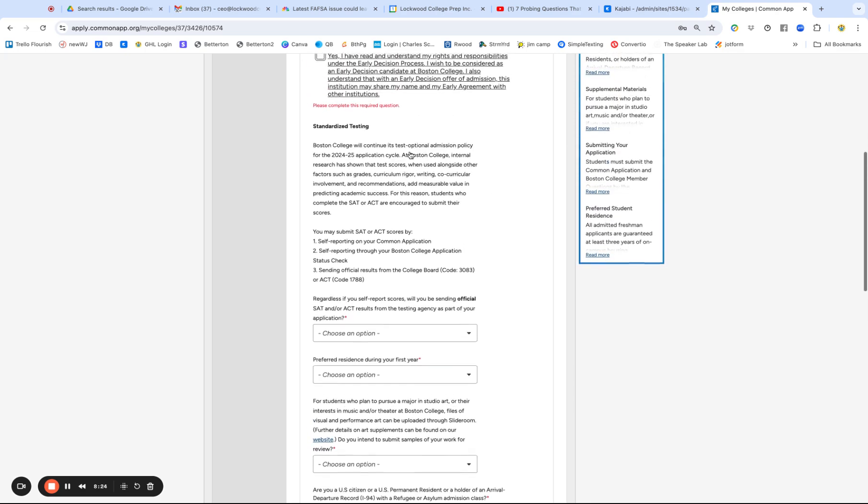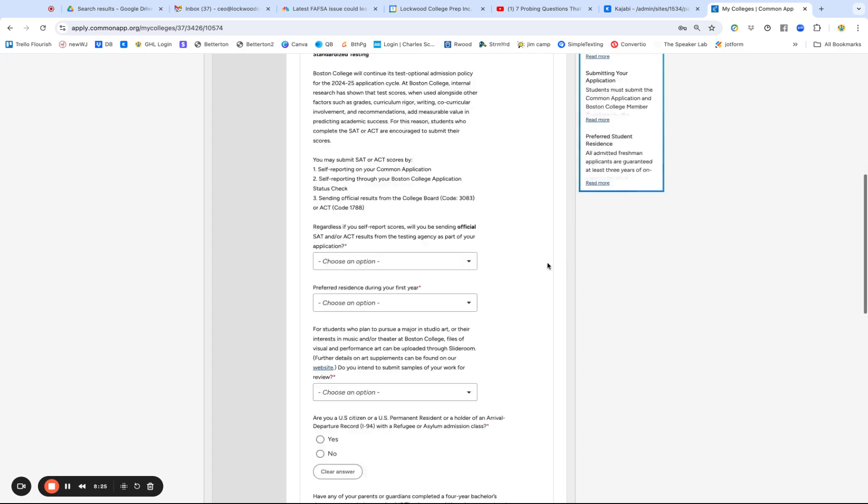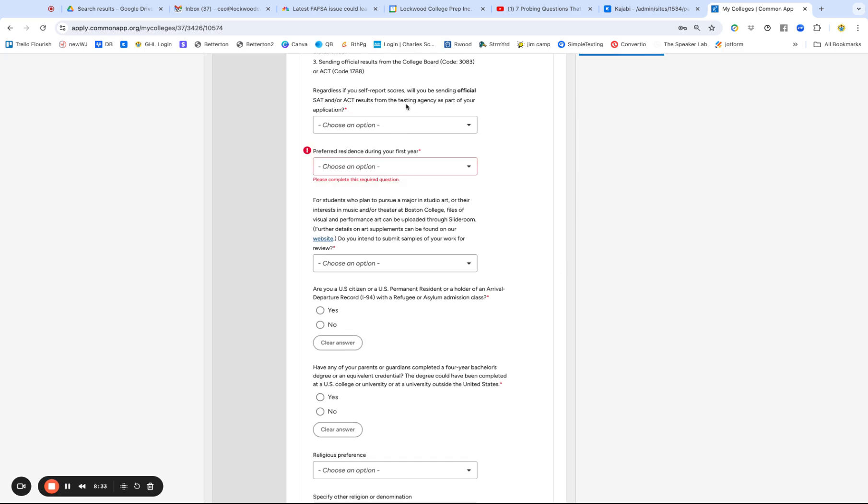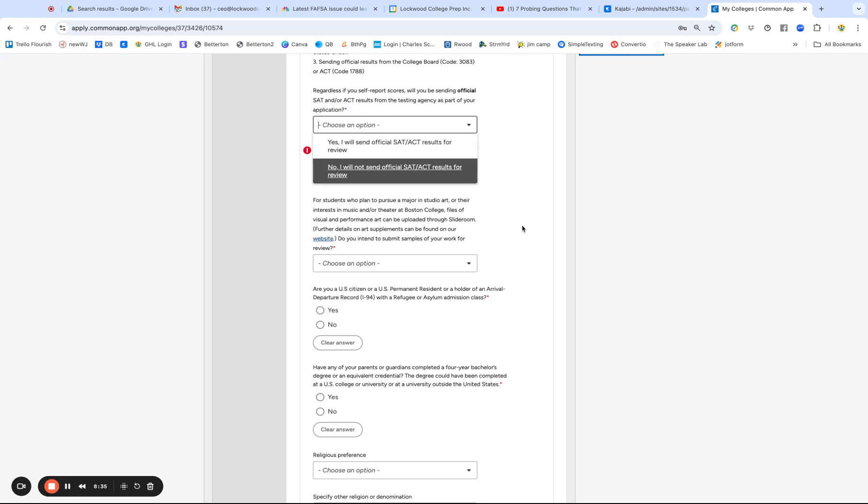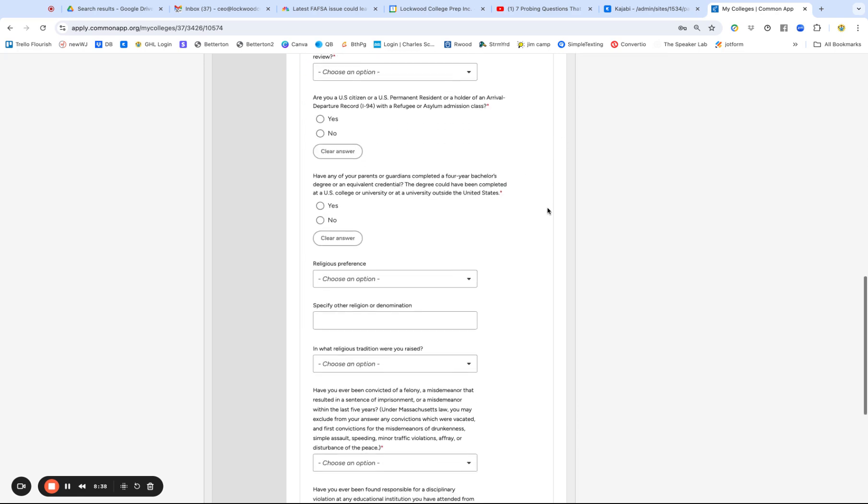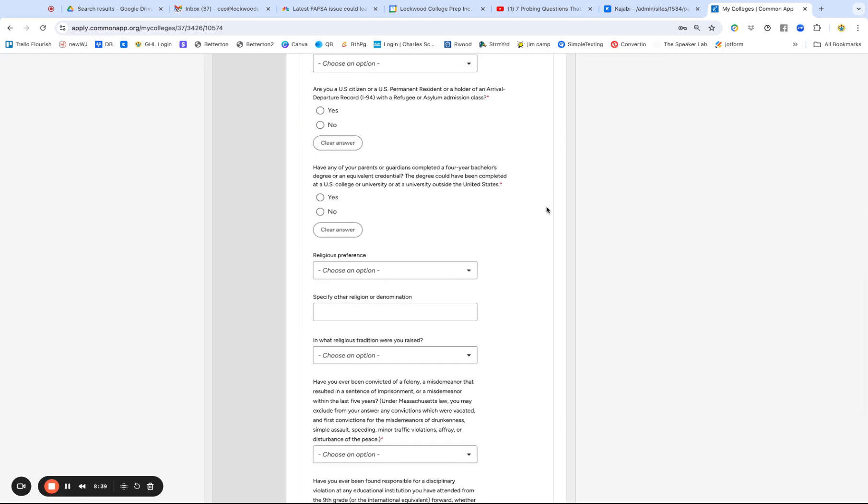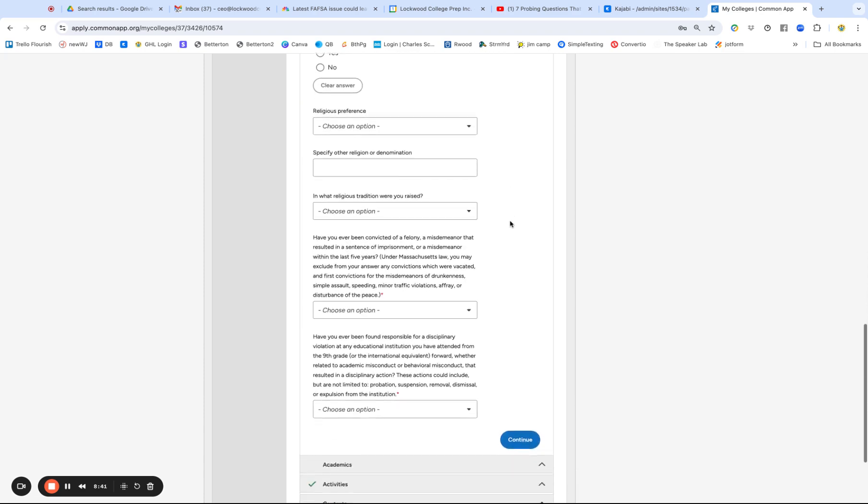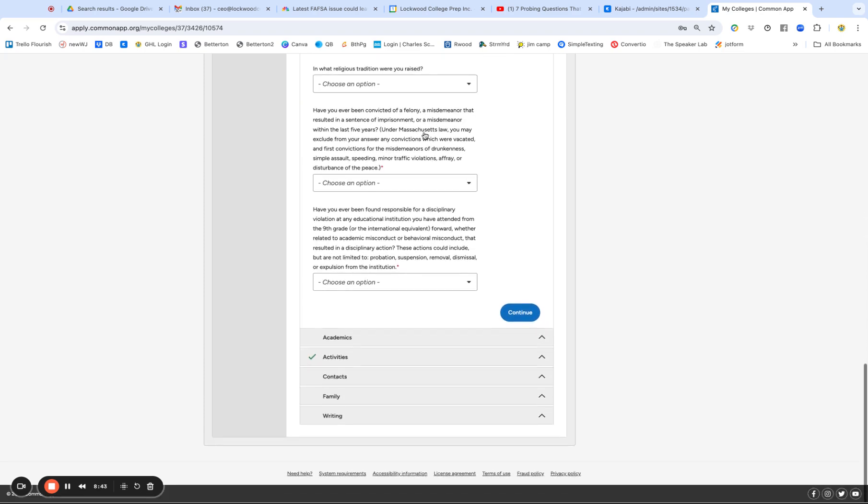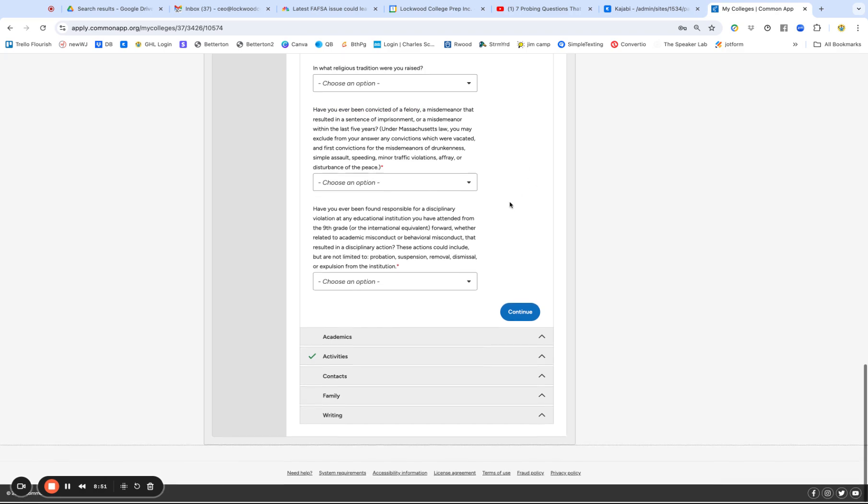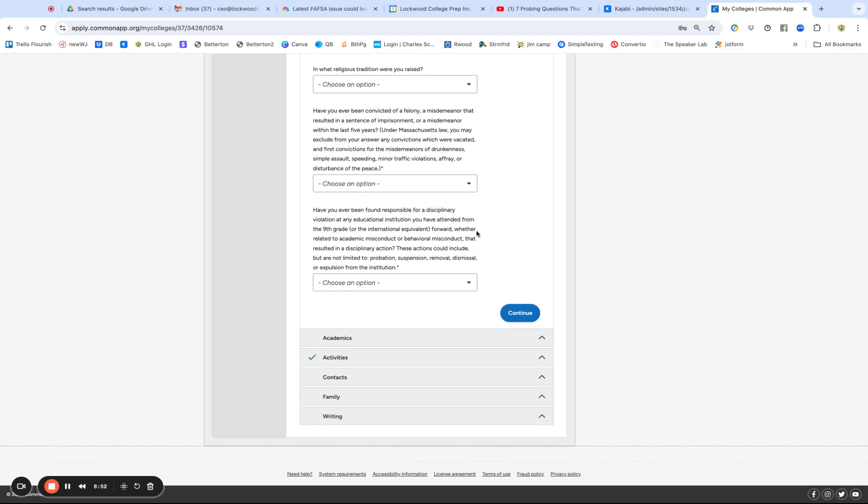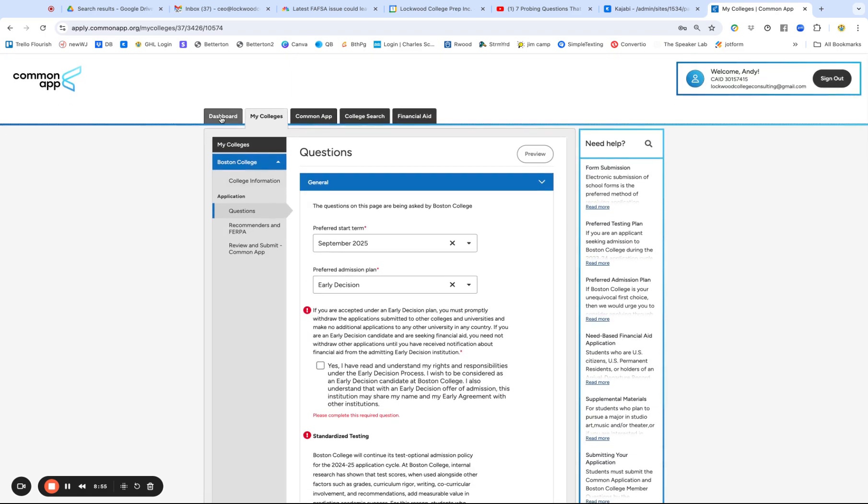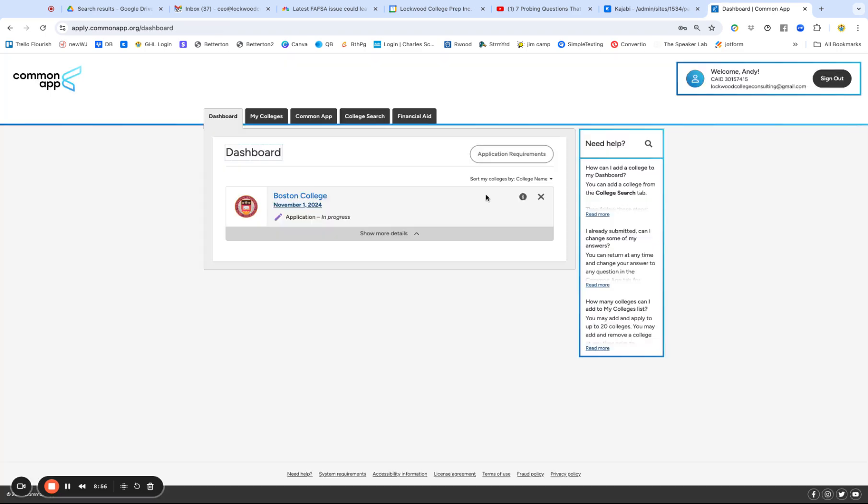And then there's stuff about submitting your scores. Where do you want to live on campus? Will you be sending official results from a testing agency? I would say yes. So even if you self-report, I would say yes. This is stuff I don't think is worth discussing. Have you been convicted of a felony? Well, no, I'm kidding. By the way, an arrest is different than a conviction. Keep that in mind. Okay. So now let's go back to the dashboard.